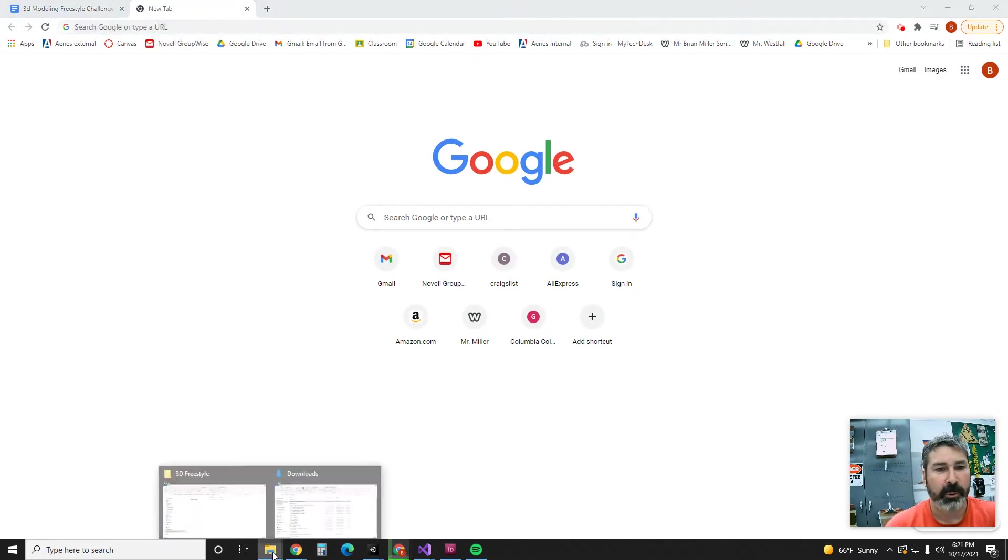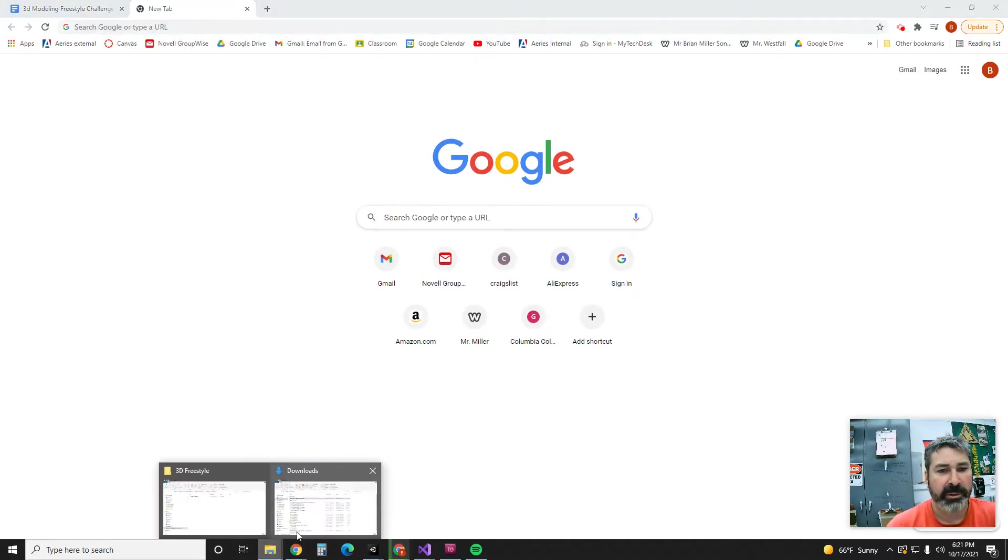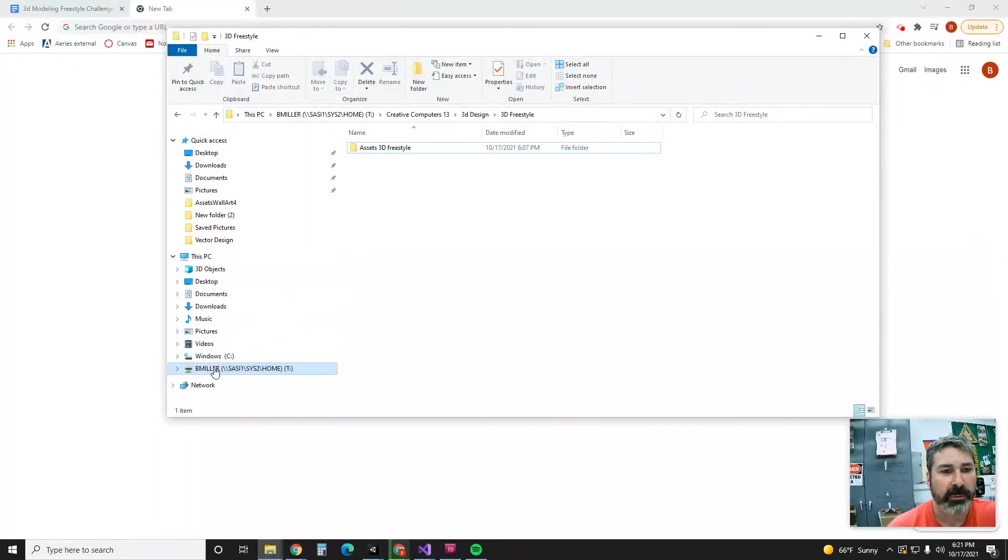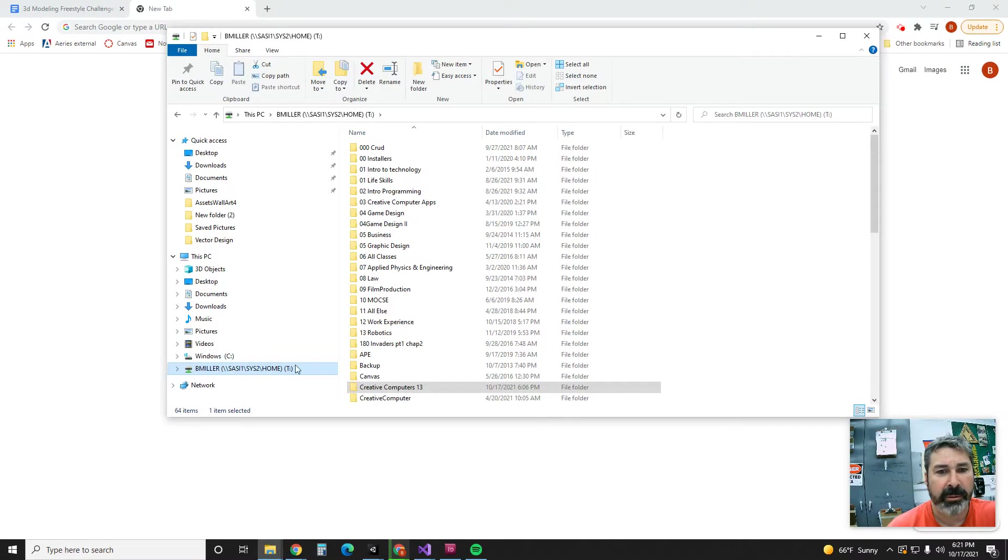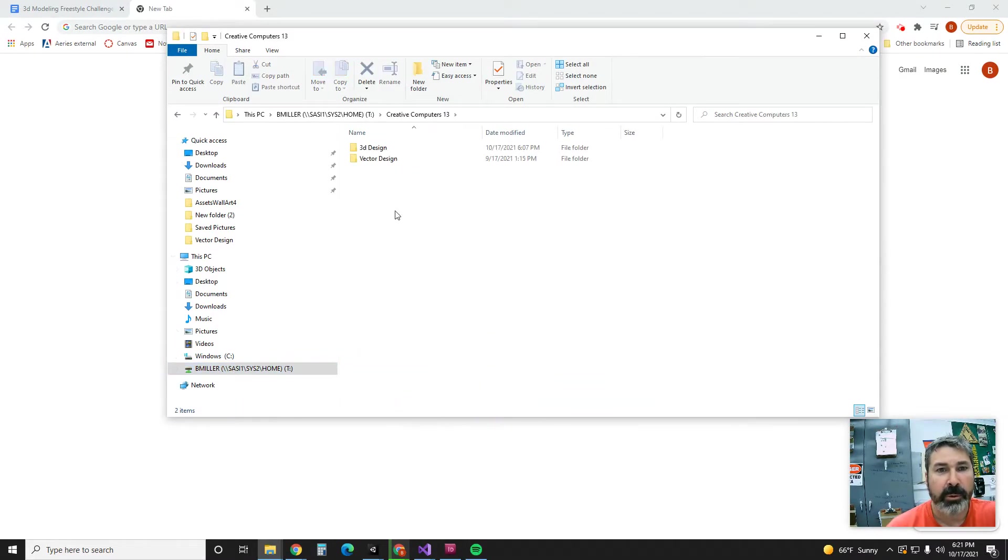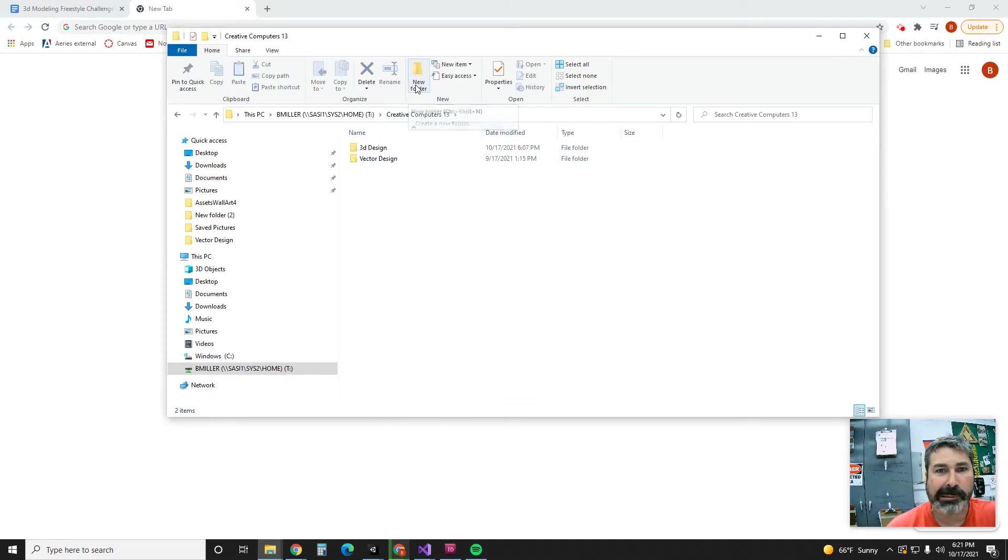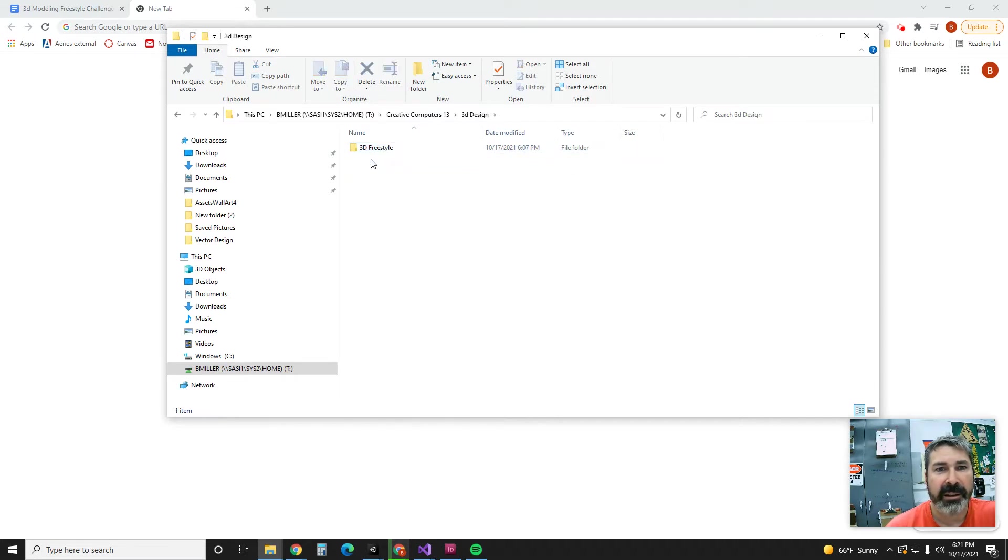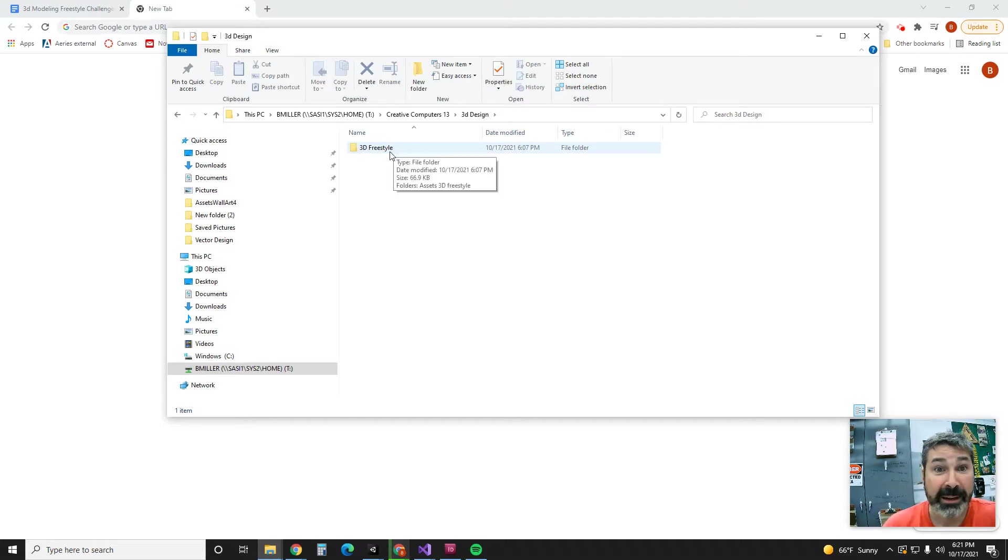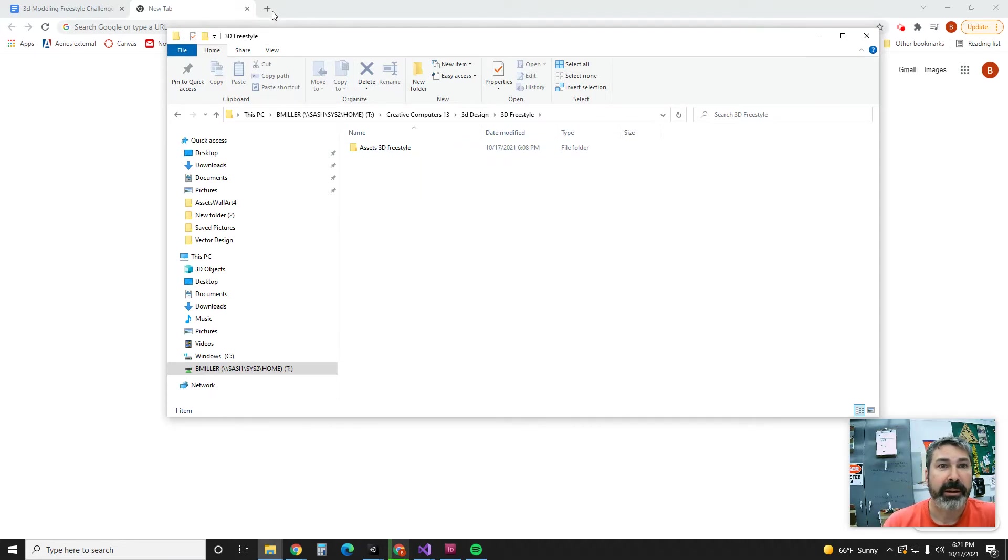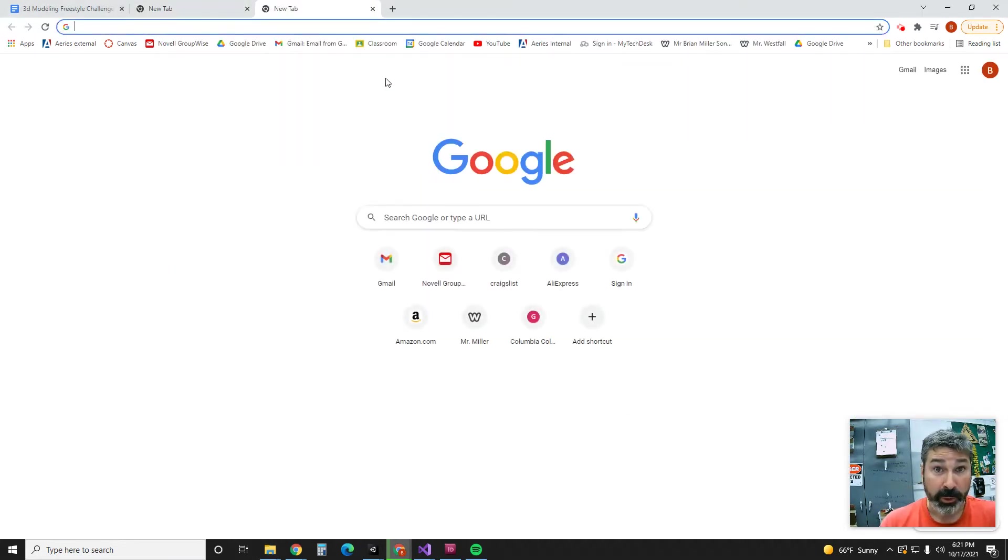We're going to create this folder, so I want you guys to do this with me. Go into your folder with your name on it, go into your folder called Created Computers. You're going to go in and make a new folder called 3D Design. And then inside there you're going to make a folder called 3D Freestyle, and inside there, Assets for 3D Freestyle.